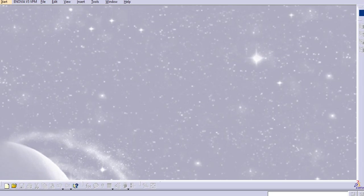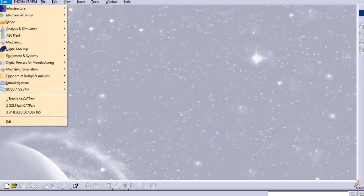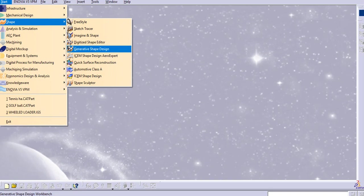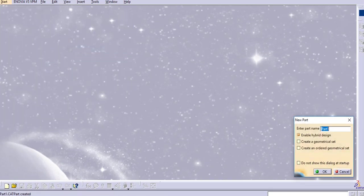Hello everyone, welcome to my channel CAD tutorials for beginners. In this tutorial we will create a tennis ball. Let us start with generative shape design. Go to Start, Shape, and Generative Shape Design.